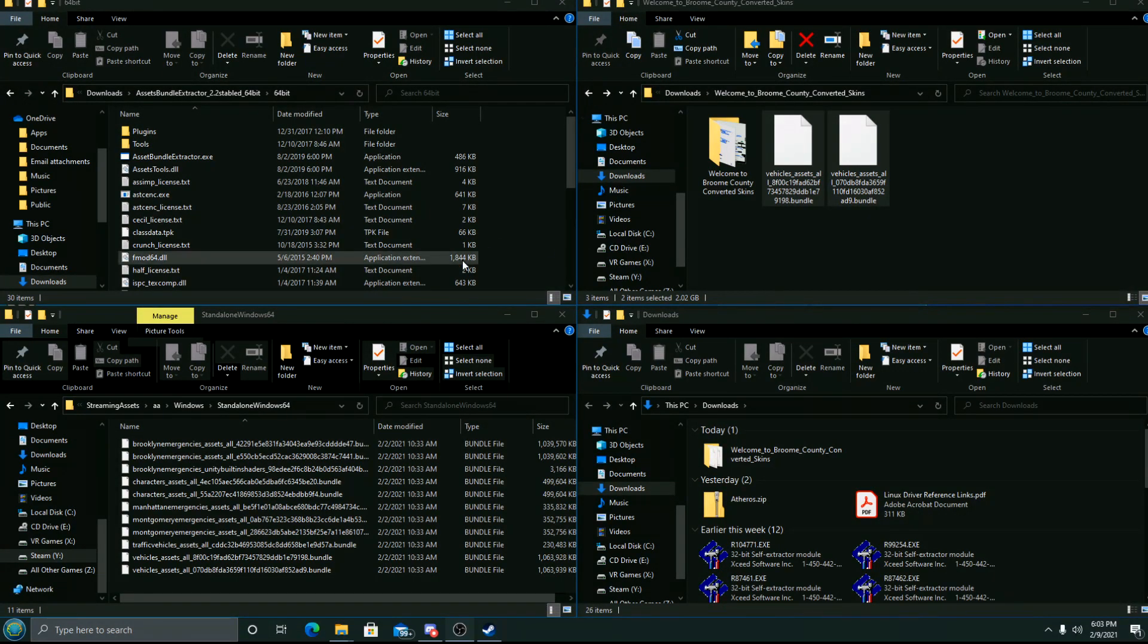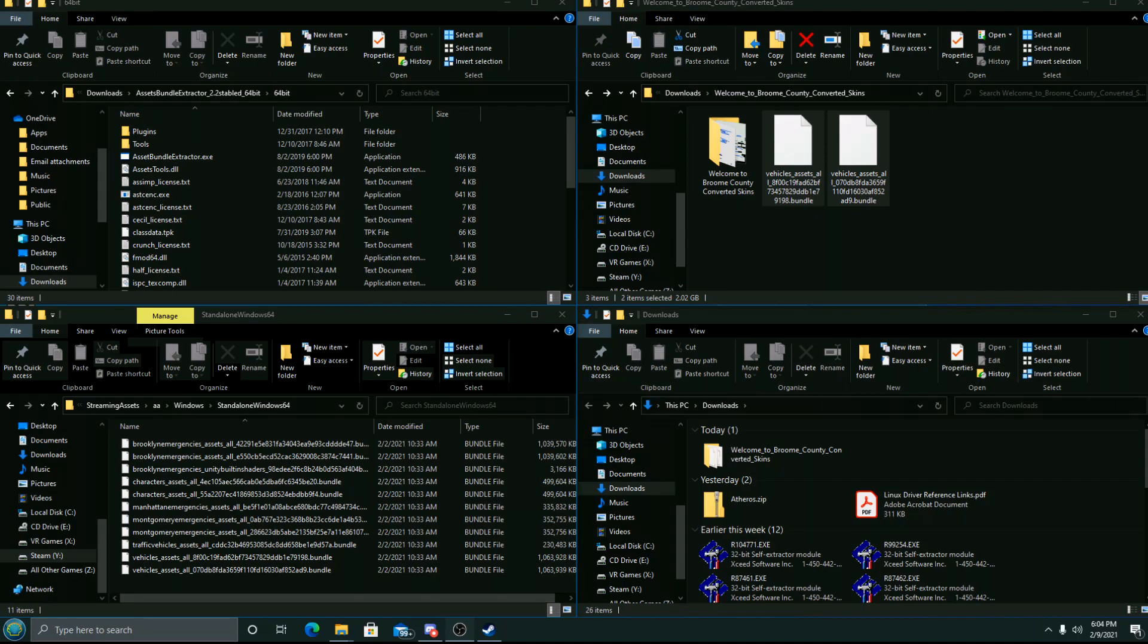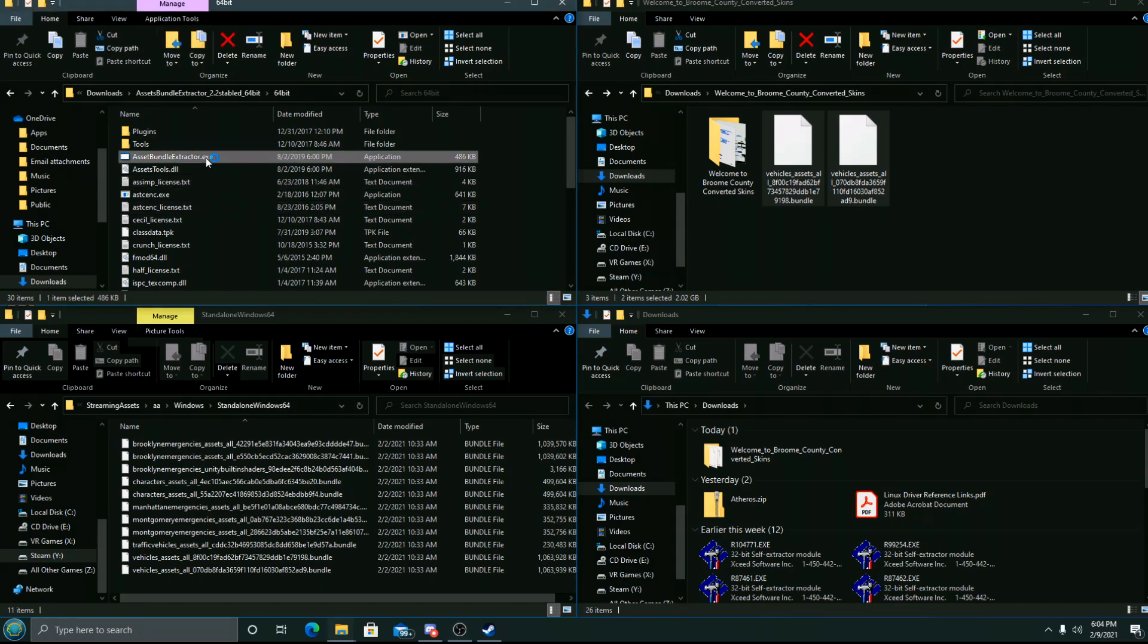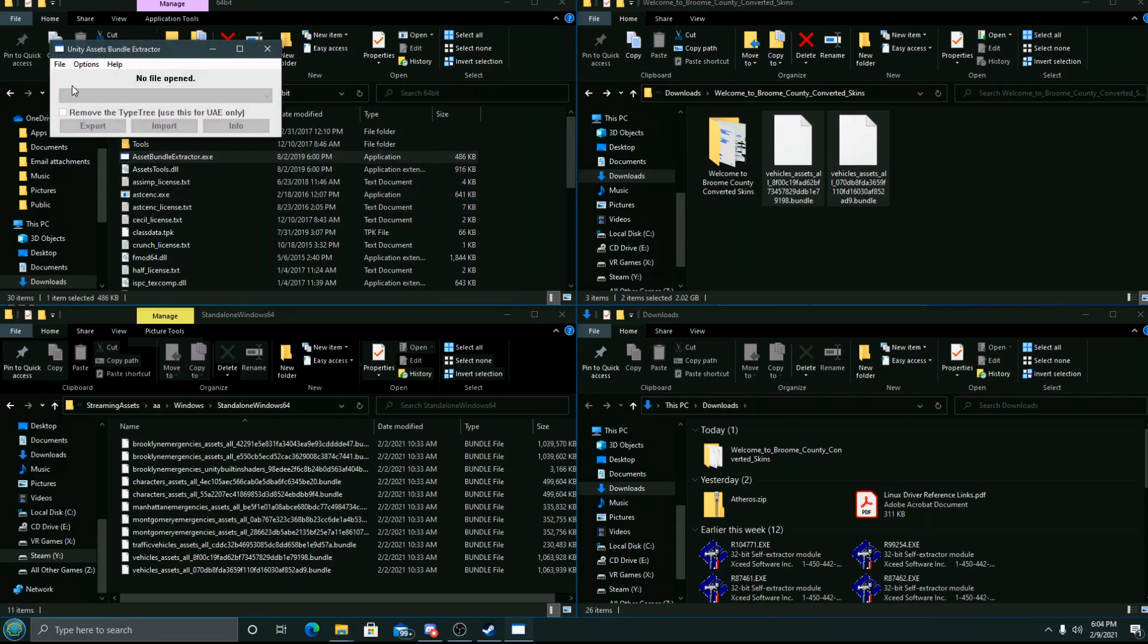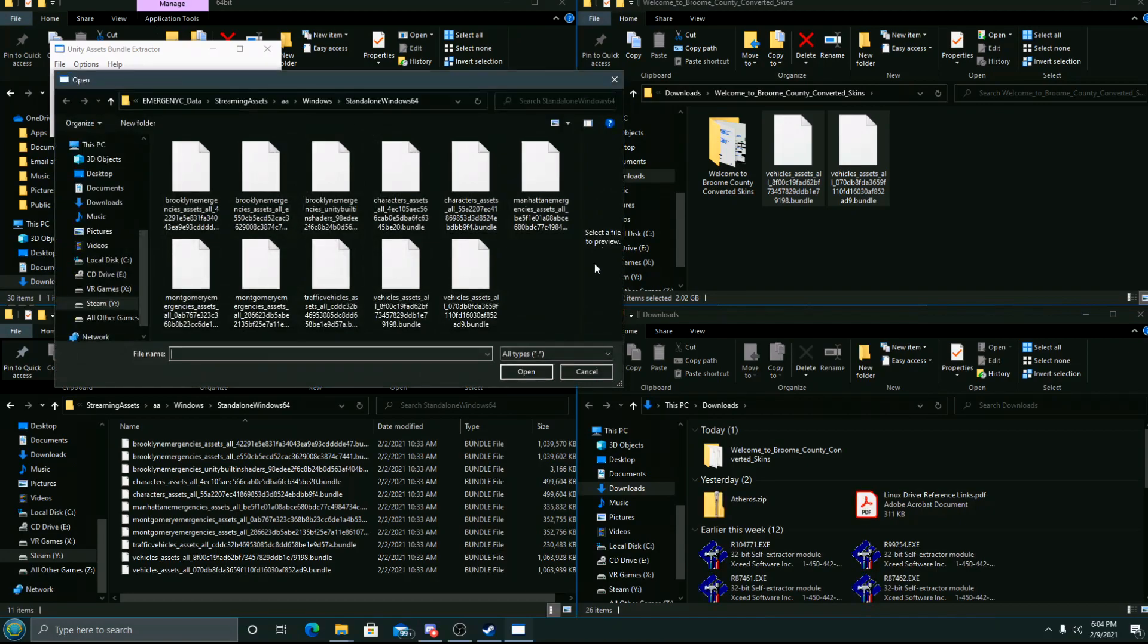All right, so the first thing we'll need is Asset Bundle Extractor. You can get that from the Seven Days to Die forum. We'll run that, click File, click Open, and you'll navigate to your Emerge NYC folder on your Steam drive.